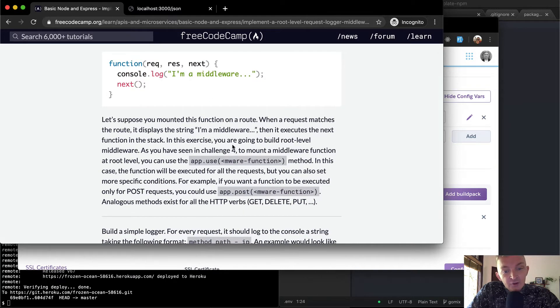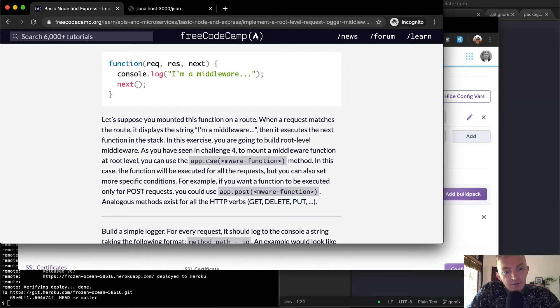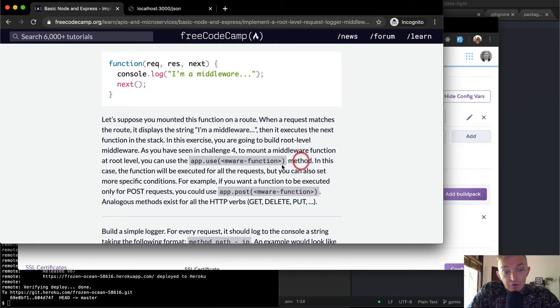In this exercise, you are going to build a root level middleware. As you have seen in Challenge 4, to mount a middleware function at root level, you can use app.use, and then you throw a function in there.